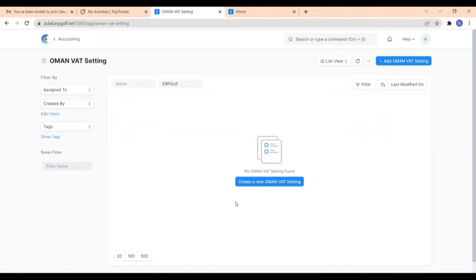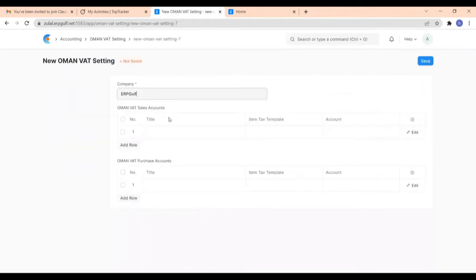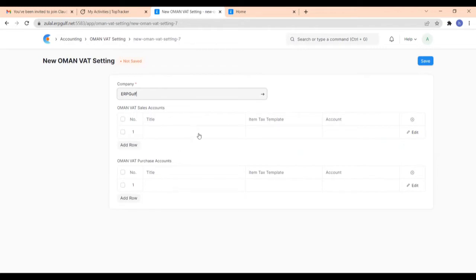In this, click on create a new Oman VAT setting. Here you have to enter your company name and here you can see Oman VAT sales accounts and Oman VAT purchase accounts. Once we set this account title here, the Oman VAT report will be generated according to the statute. So let us go through these accounts.